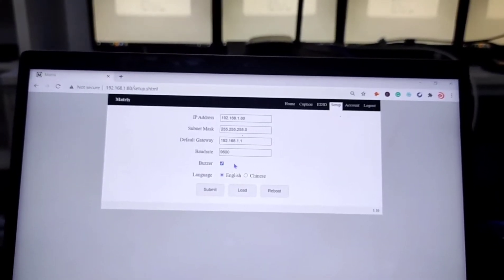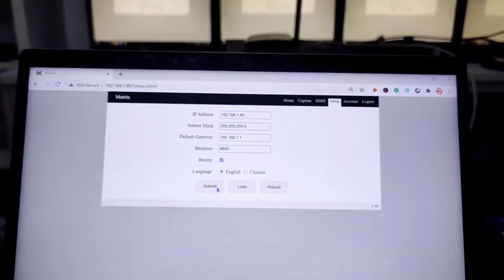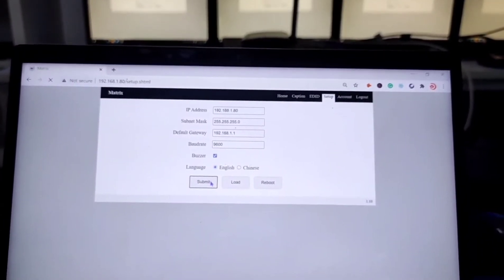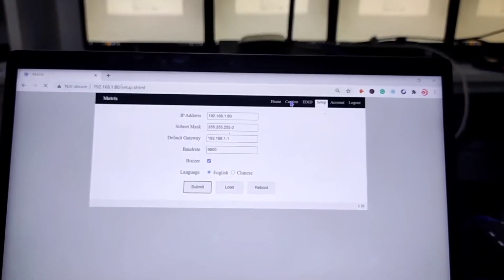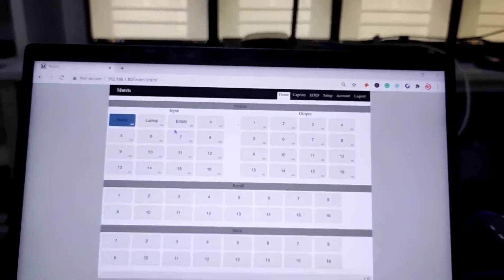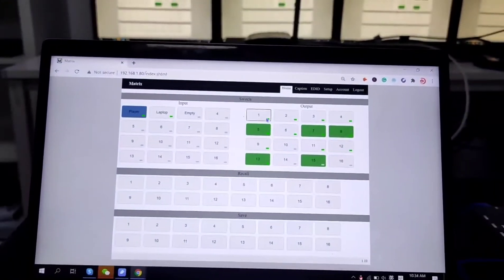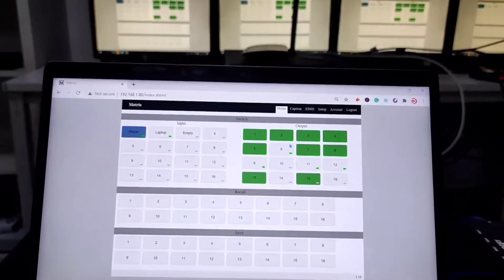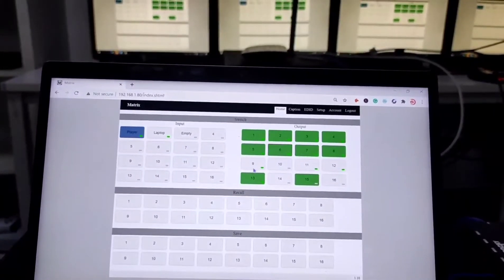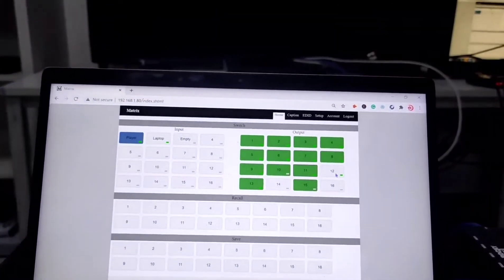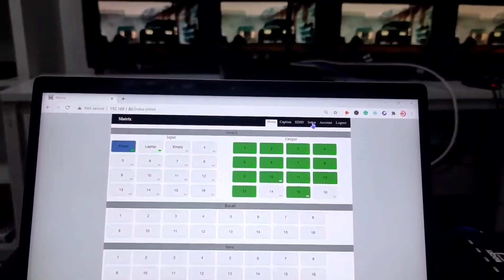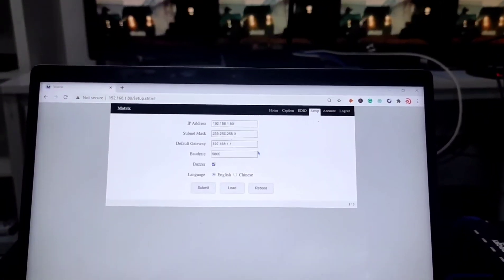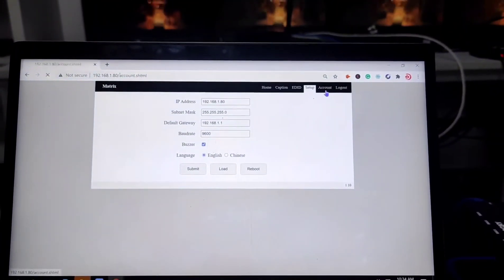And the bot, which means once we click submit. Then once we do the switching, then we can hear the beep sound is coming out. So this is the button. So this is about the setup. And also account.